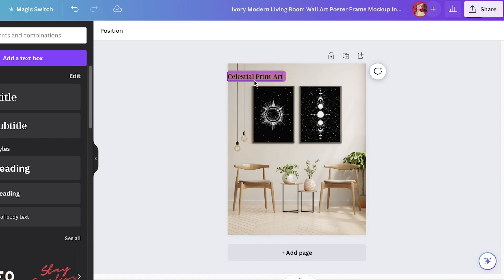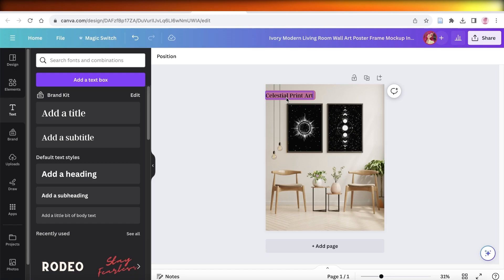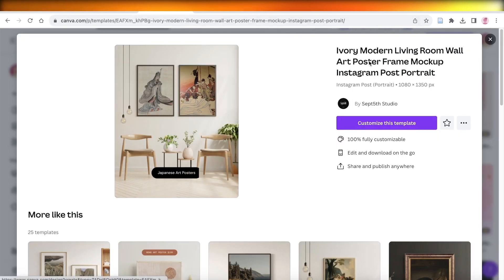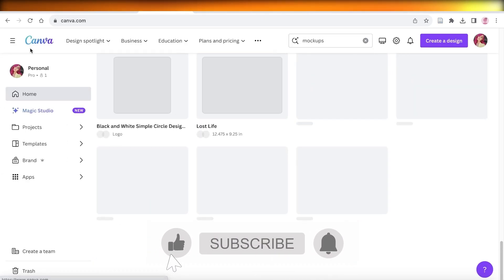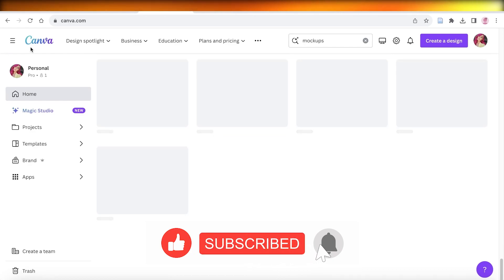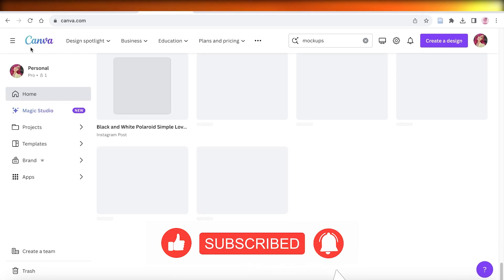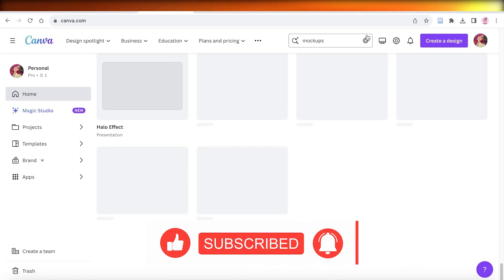I hope you found this video helpful! If you did, make sure to leave a like and subscribe to our YouTube channel. If you have any questions, leave them in the comments below — I'd love to help you out, and I'll catch you in the next video.